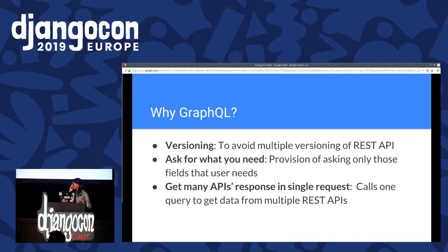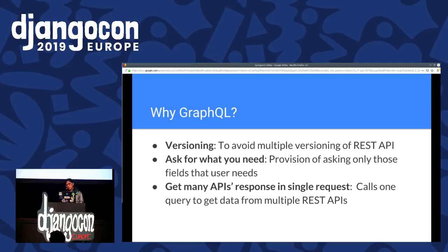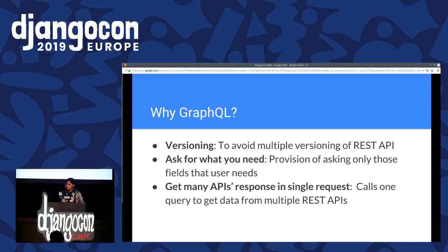Why GraphQL? There are a few reasons I changed to GraphQL. The first reason is versioning. REST APIs have many versions — for the GitHub API, REST API versions are version 1, 2, and 3. But in GraphQL, there is a single version. Any updates are made to that single version itself, which makes versioning really handy.